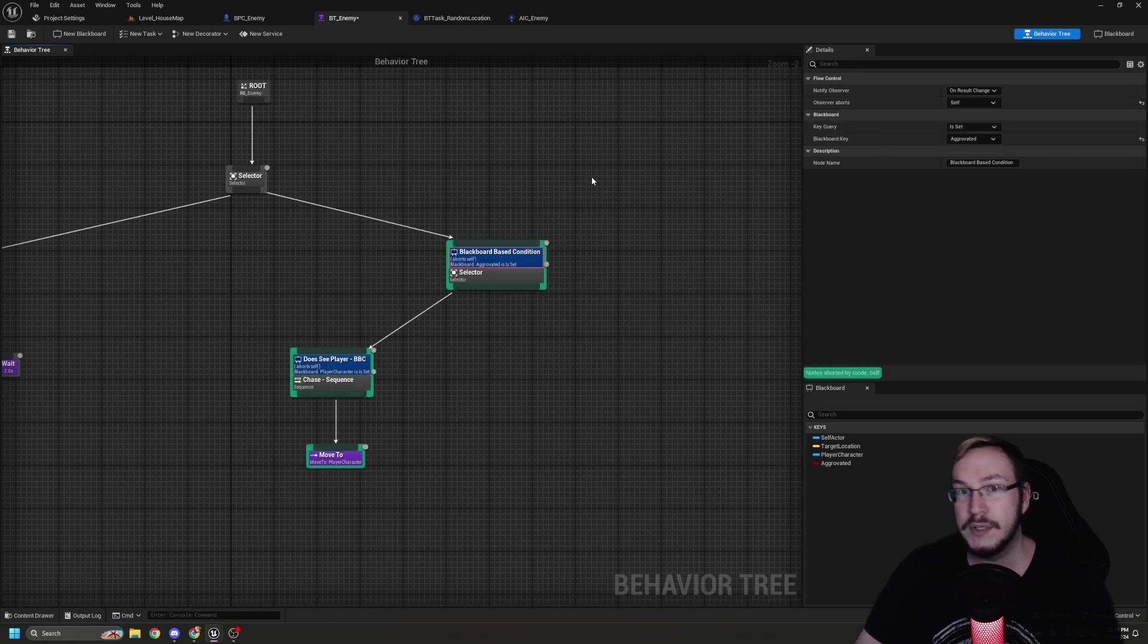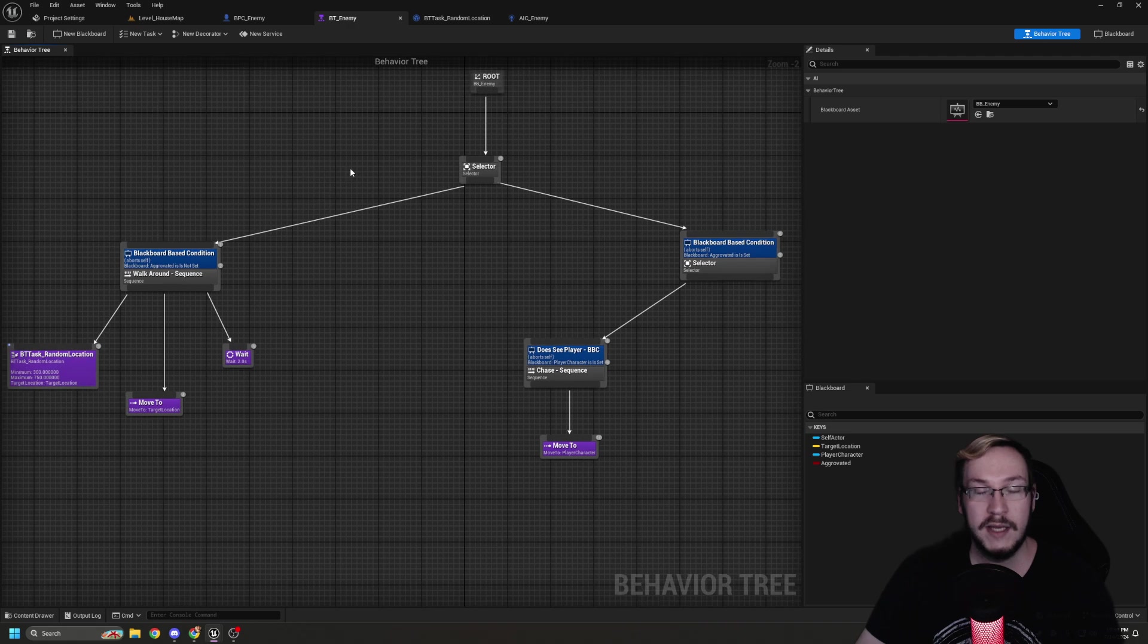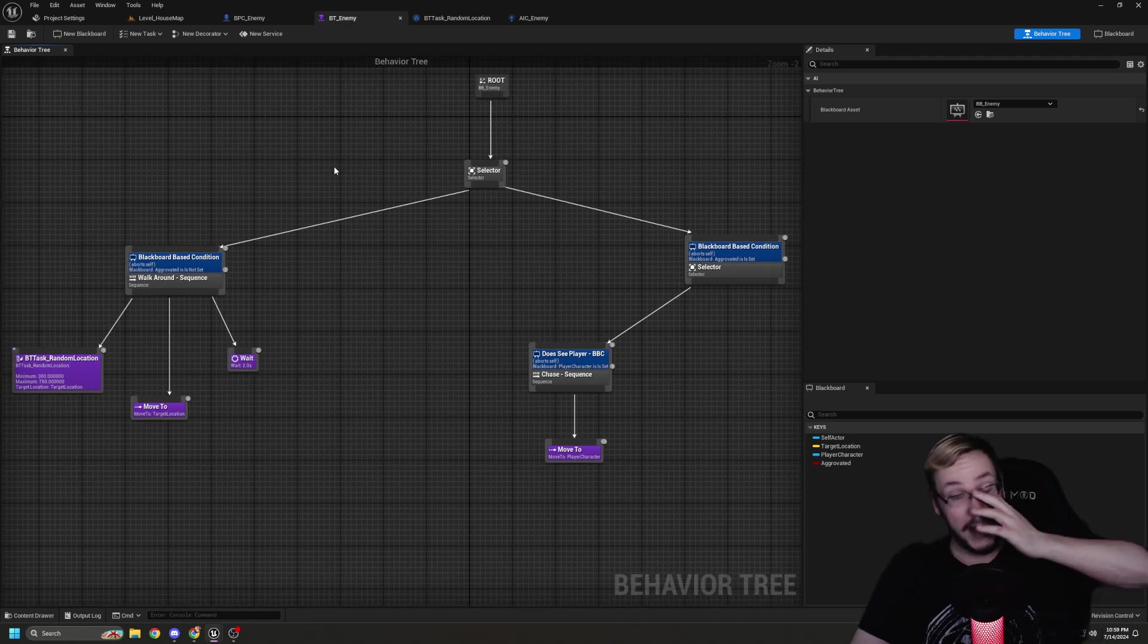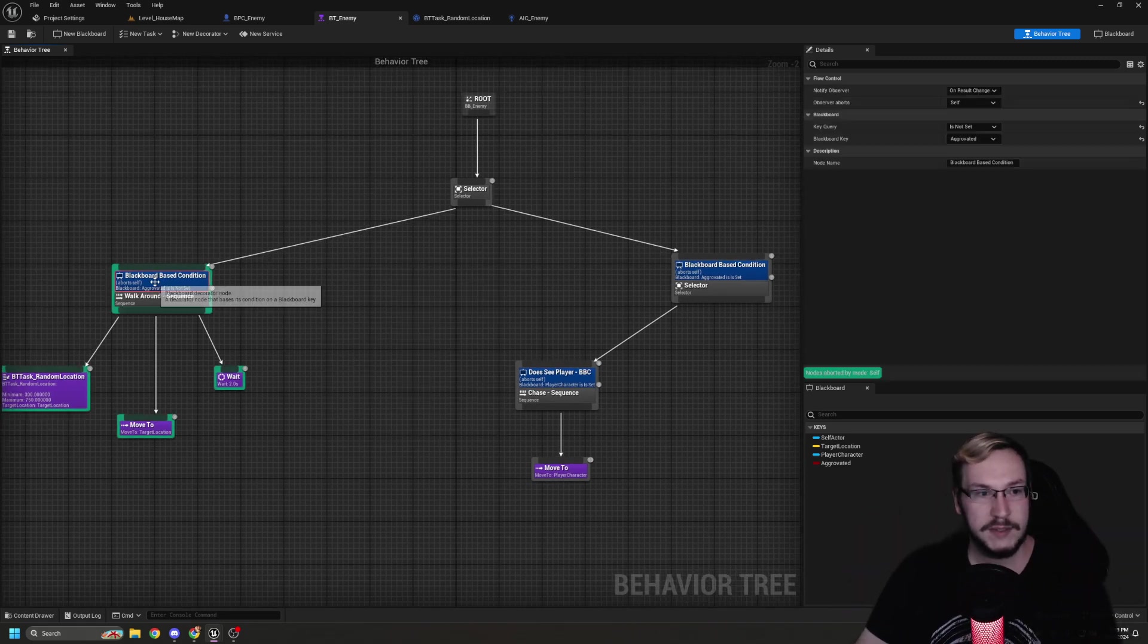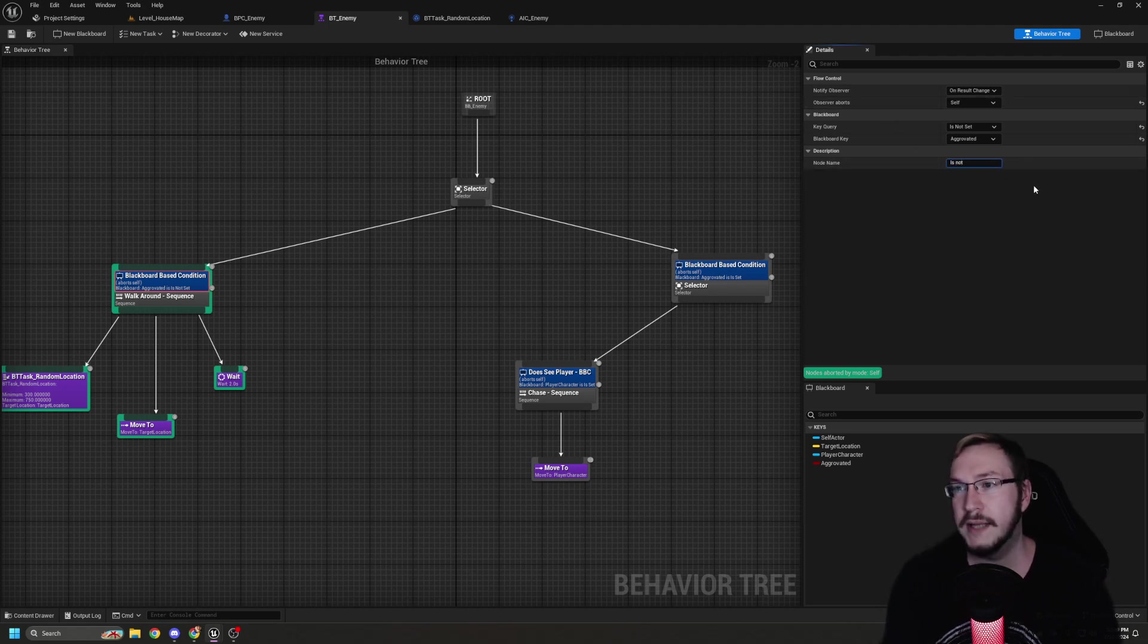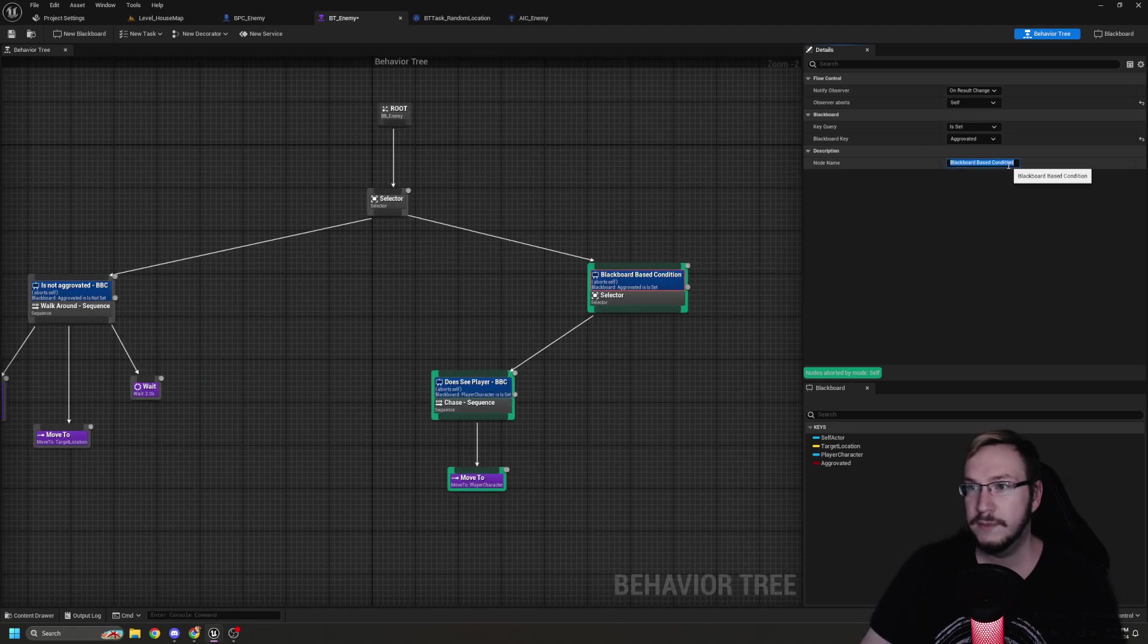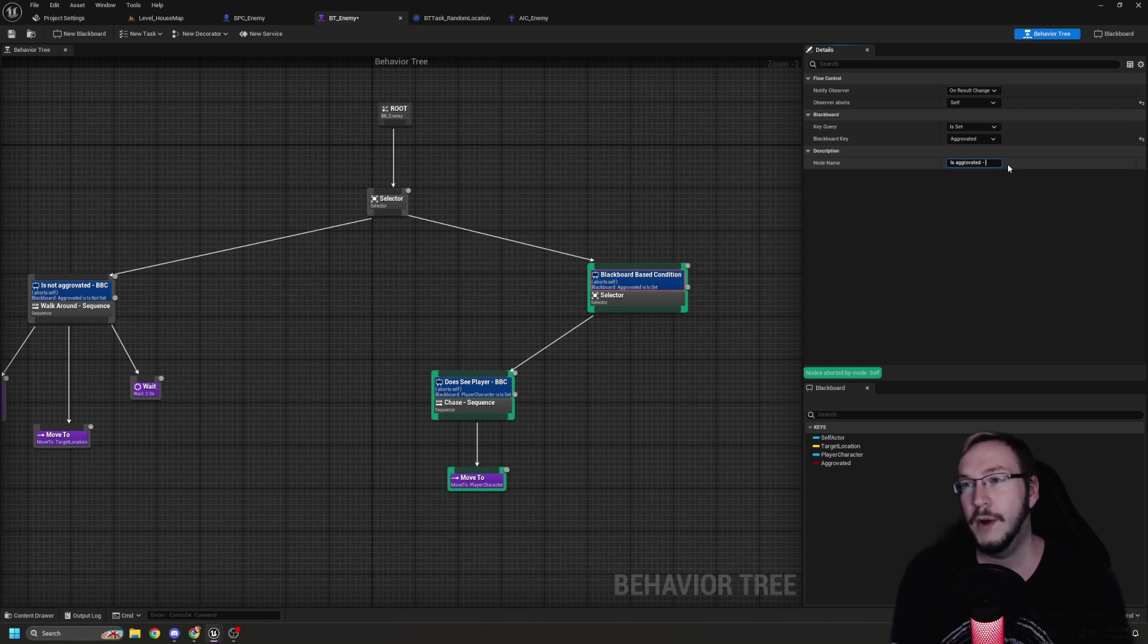Now what we're going to do is we're going to create a new boolean on our blackboard that is called aggravated. Back over in the behavior tree, we're going to add a decorator, a blackboard decorator. And what we're going to do is observer aborts, we're going to abort ourself. That basically means this root, if something changes, abort this root. We're going to go to the blackboard key of aggravated. Is not set is not true or false. So if aggravated is false, go ahead and run our walk around condition.